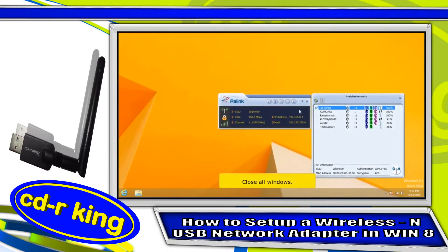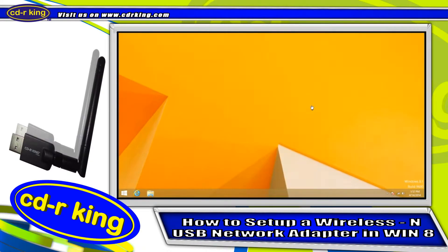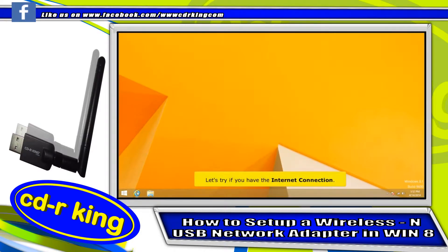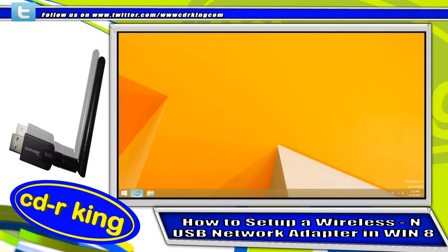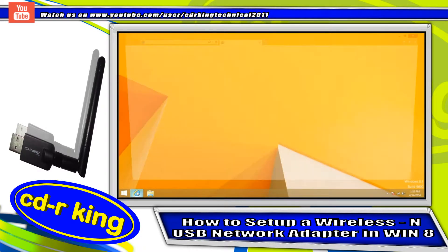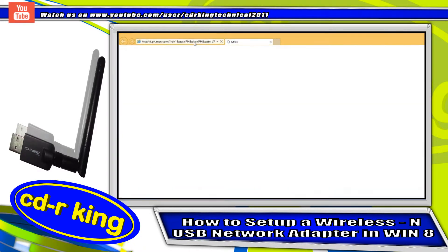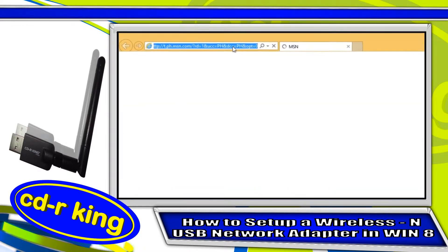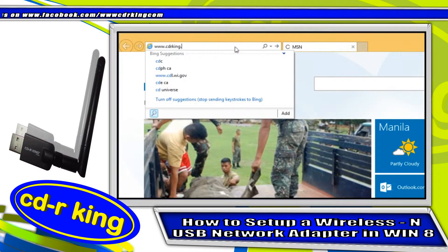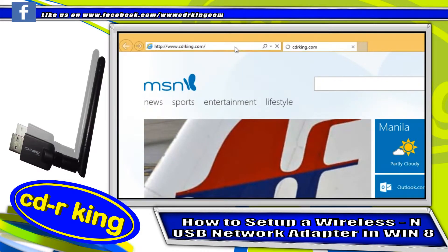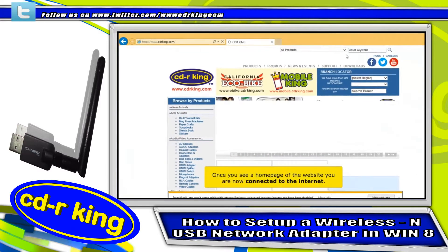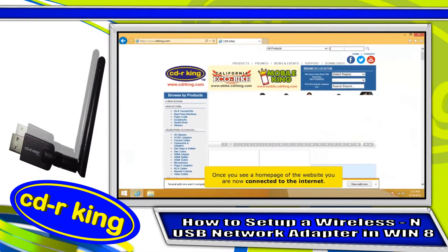Close all windows. Let's try if you have the internet connection. Open any internet browser. In the address bar, type any website. Once you see a home page of a website, you are now connected to the internet.